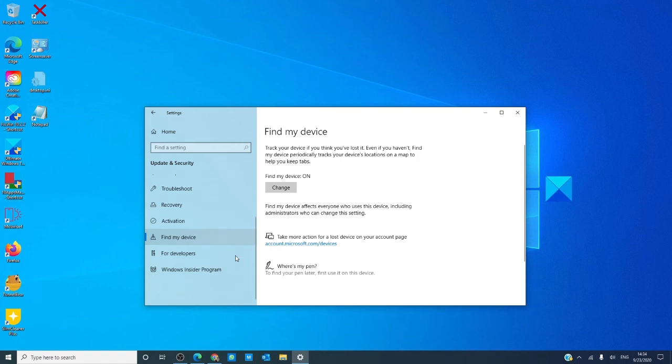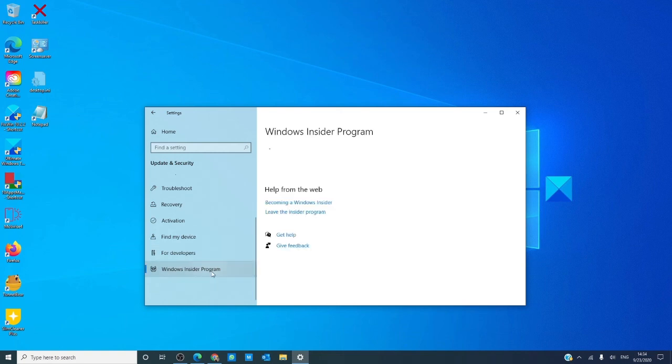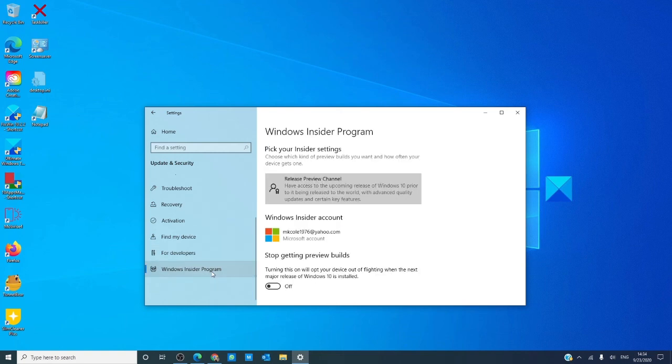As a developer, you can configure your device to its best performance for developing new programs and settings. You can also become part of the Windows Insider Program to test features before they are released to the general public.